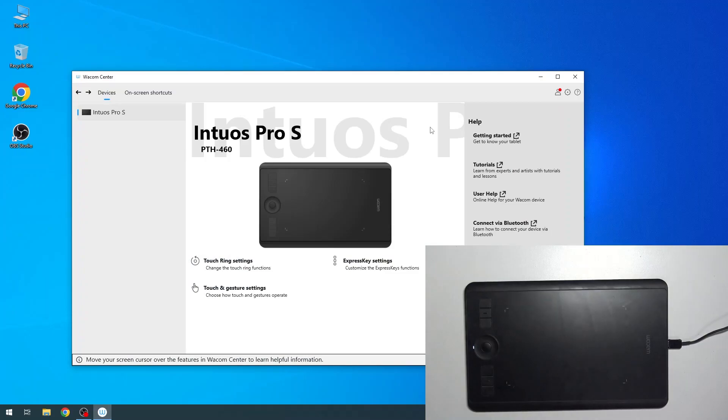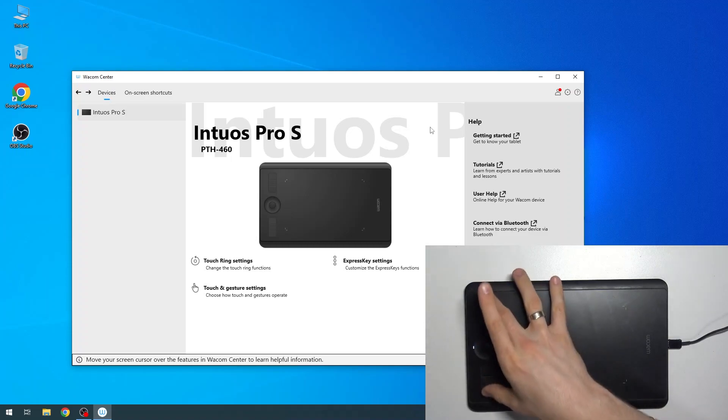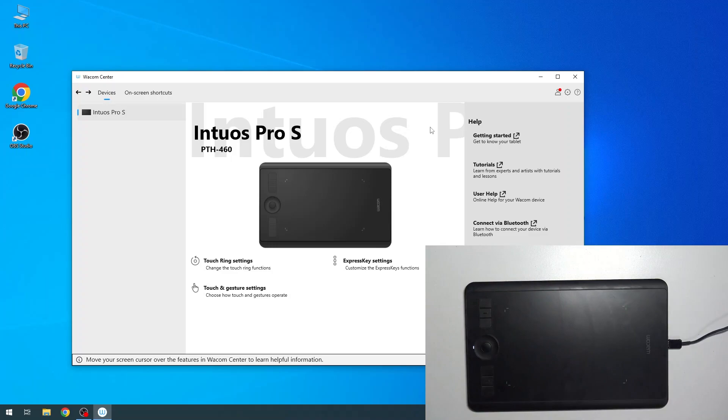Hi, welcome to Hard Reset Info Channel. The device in front of me is a Pro-M device, and I don't know why the driver identifies this device as S, but now I'm going to show you how to set up these shortcuts on this device.